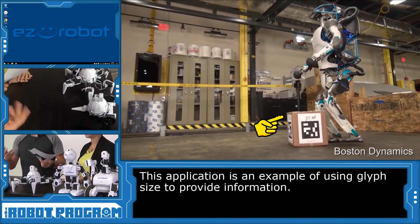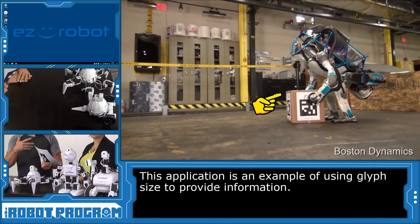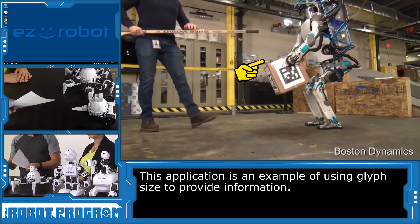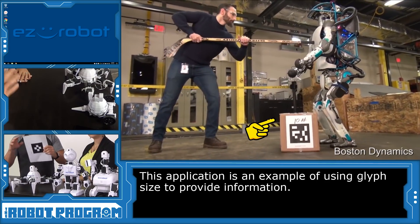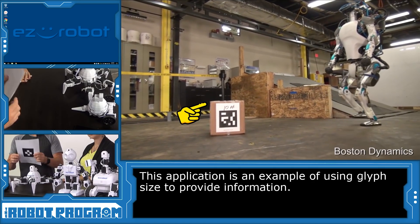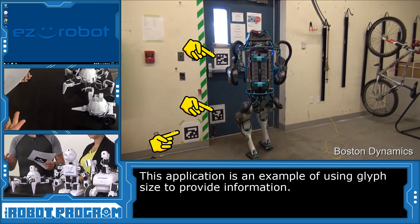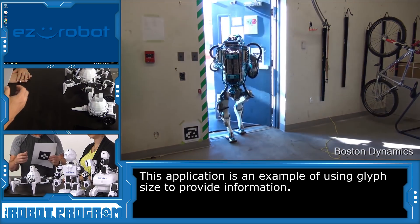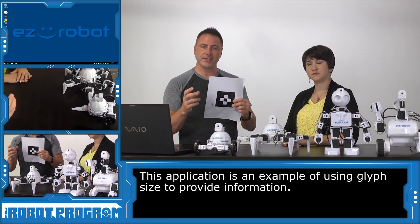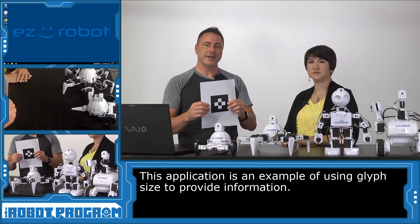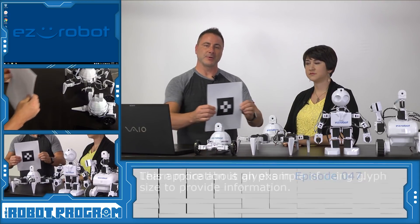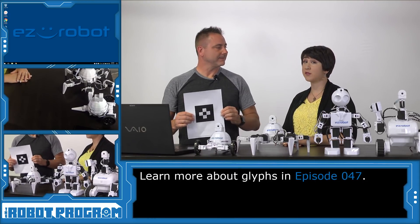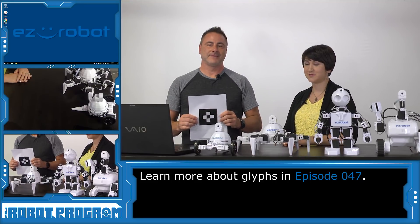Now this is an application you will see if you watch videos about the Boston Dynamic robots for example. You'll see glyphs posted around various areas in the room or on boxes. Glyphs are used for robots to identify how to pick up a box or how far away the box is based upon the size of the glyph in the camera image. So we're going to be using the size of the glyph to identify how close it is to the robot's camera. And if you want to learn more about glyphs you can check out one of our other episodes.